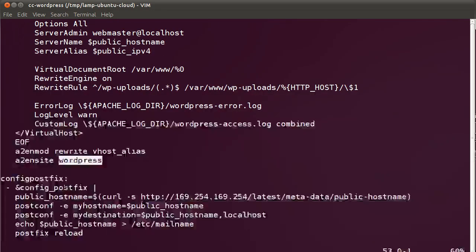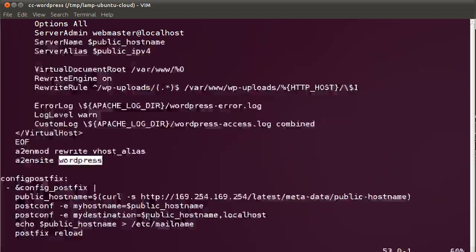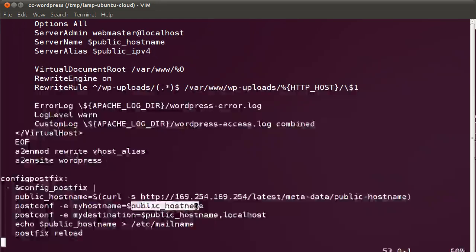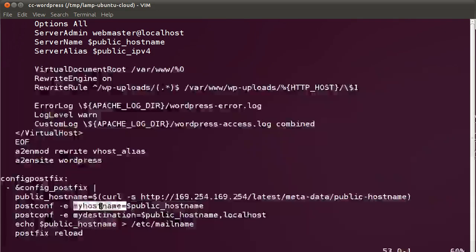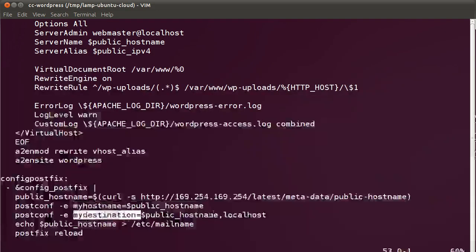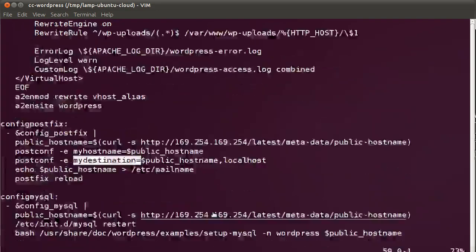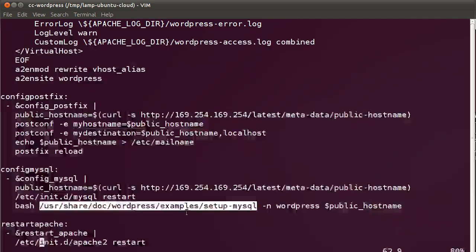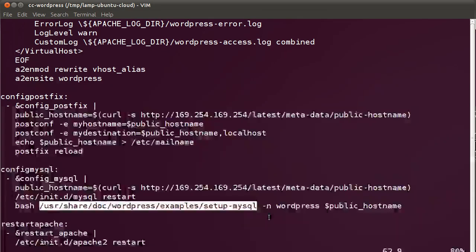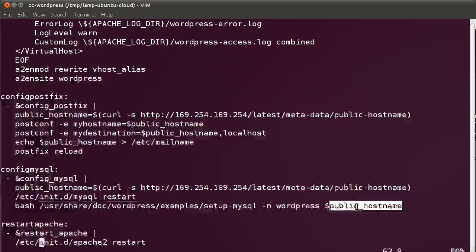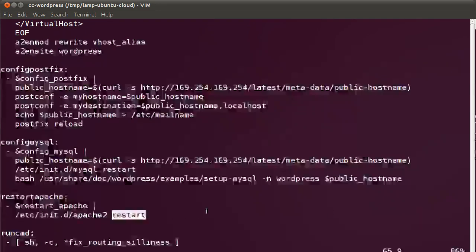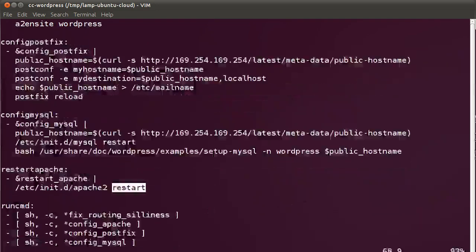We're also configuring Postfix, which basically sets the host name, the public host name as my host name and my destination for Postfix. We're configuring MySQL, which uses this setup script to automatically set up MySQL with the public host name.